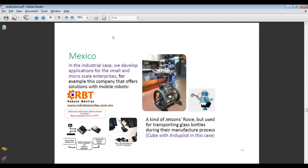As I mentioned, we also do industrial cases and develop applications for small and micro scale enterprises. For example, one company provides solutions with mobile robots — you can see a kind of Rosie from the Jetsons, but used for transporting glass barrels during their manufacture process. In this case they use a combination of Cube with ArduPilot autopilot.